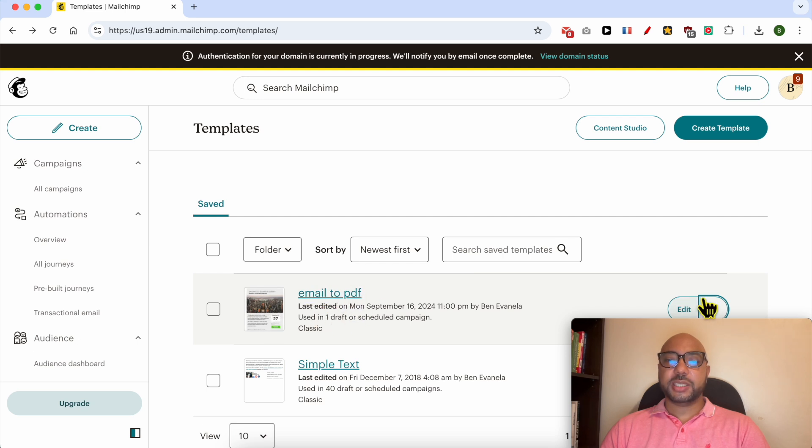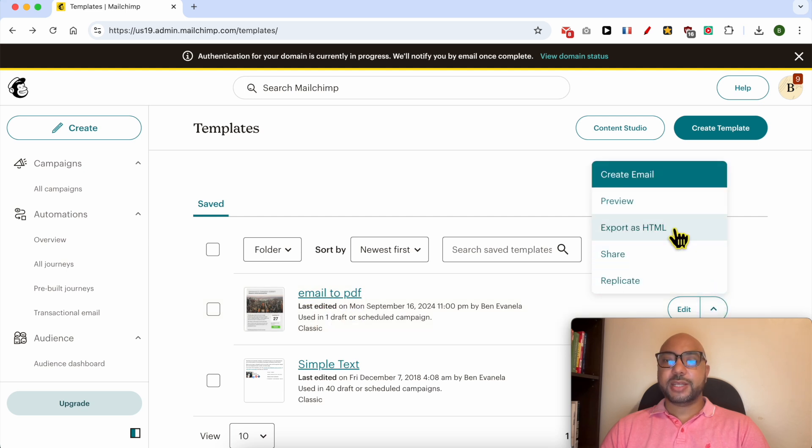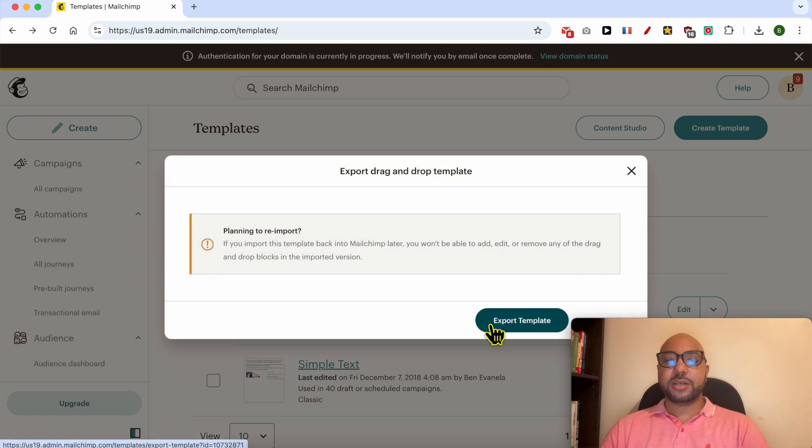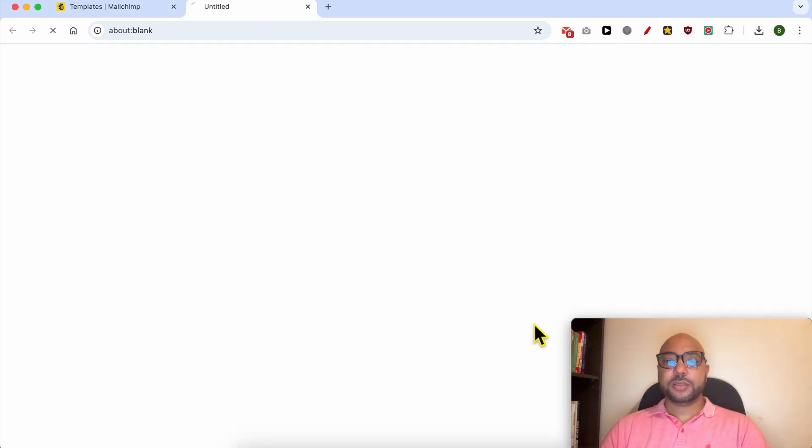This is the email I just saved as a template. Click on this little arrow and hit export as HTML. Click on this export template button.